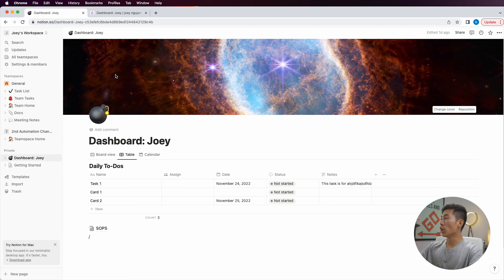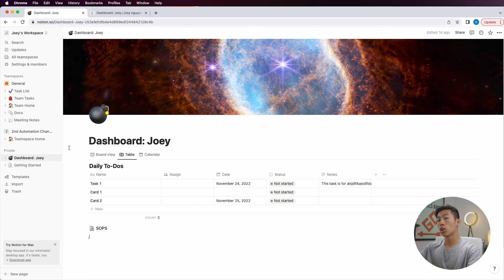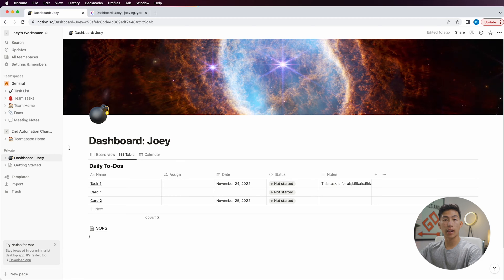Here I am on my Notion workspace, and the first thing I'm going to need to do is create a content calendar. If you guys want to learn more about content calendars, we actually have a video on StartupWise that teaches you how to create content calendars on Notion and ClickUp, along with a bunch of other tips and tricks about content calendars.